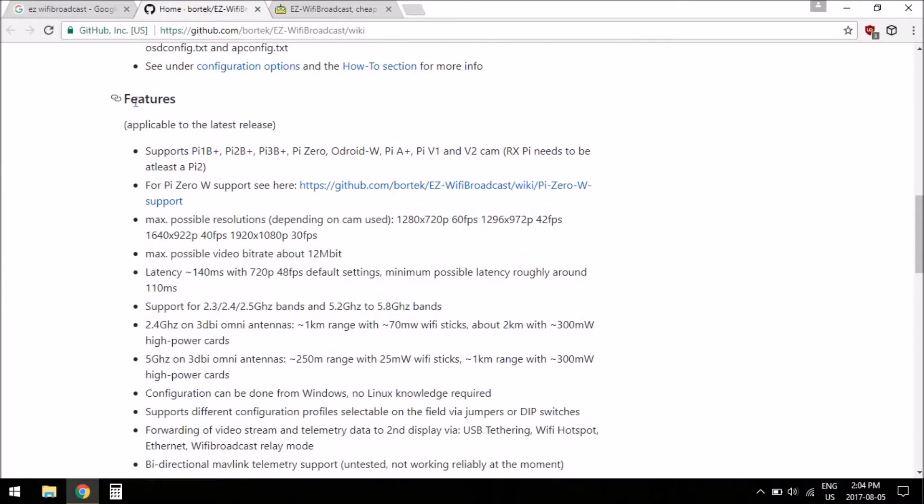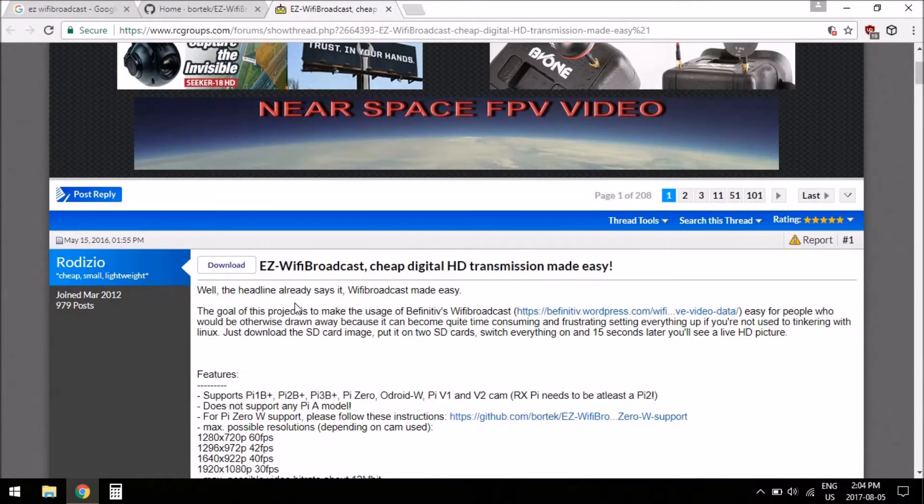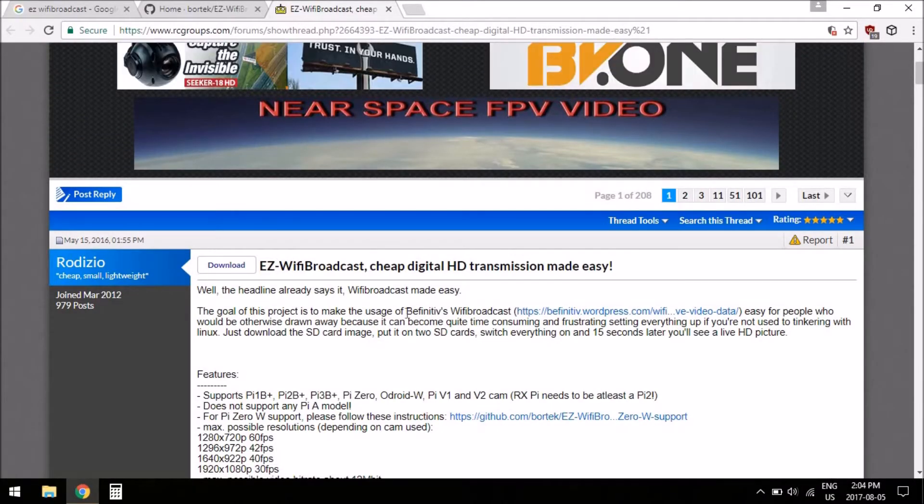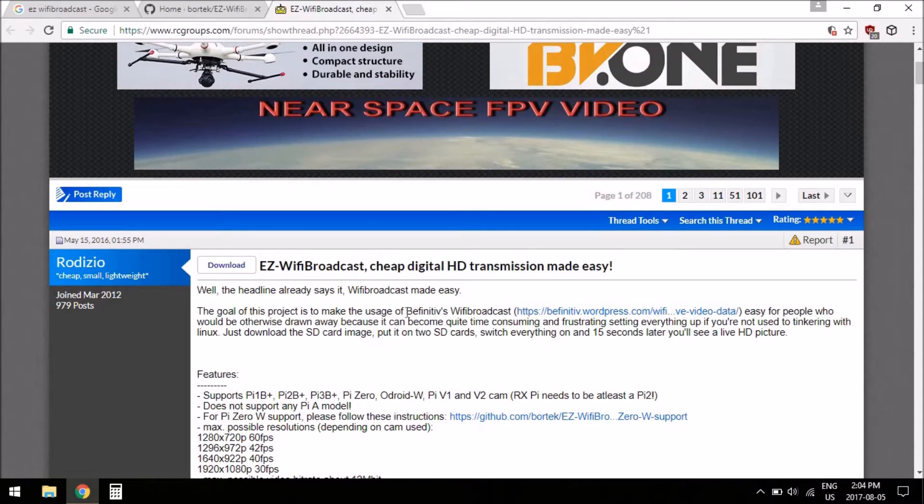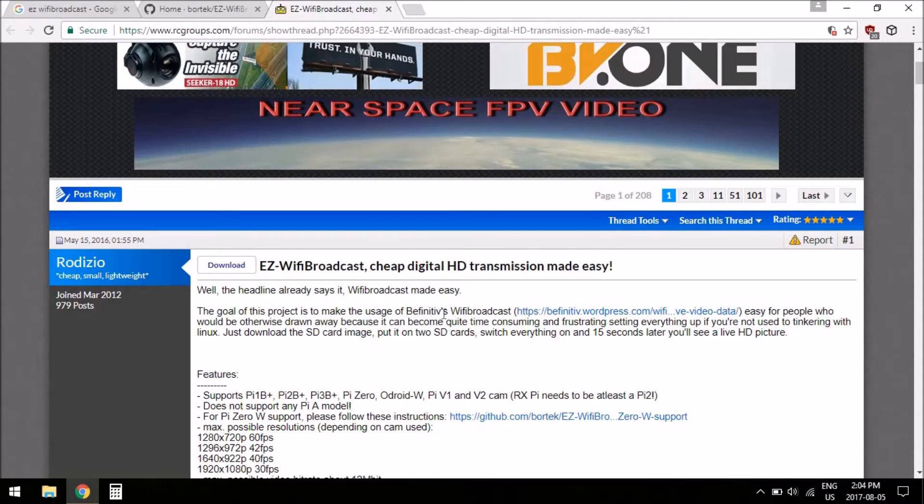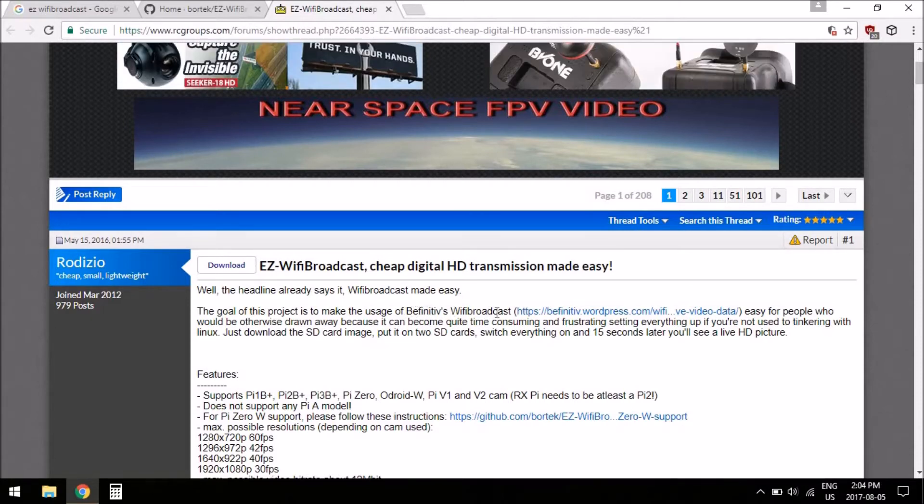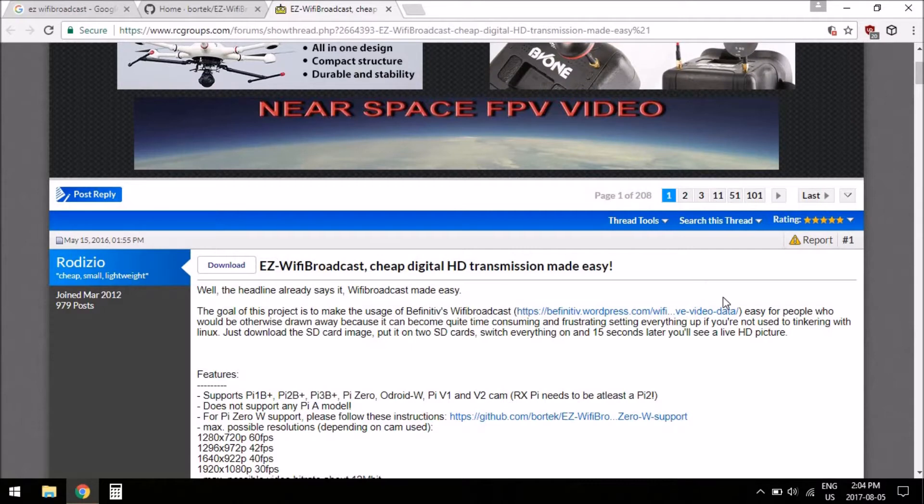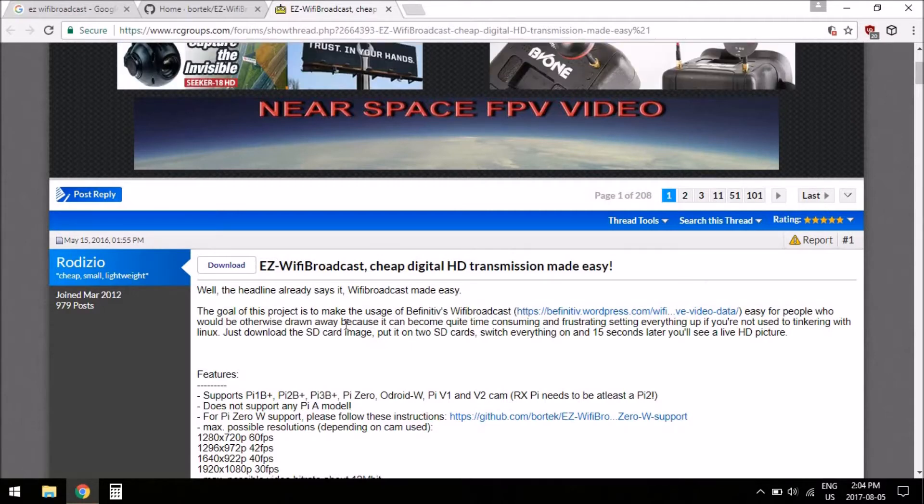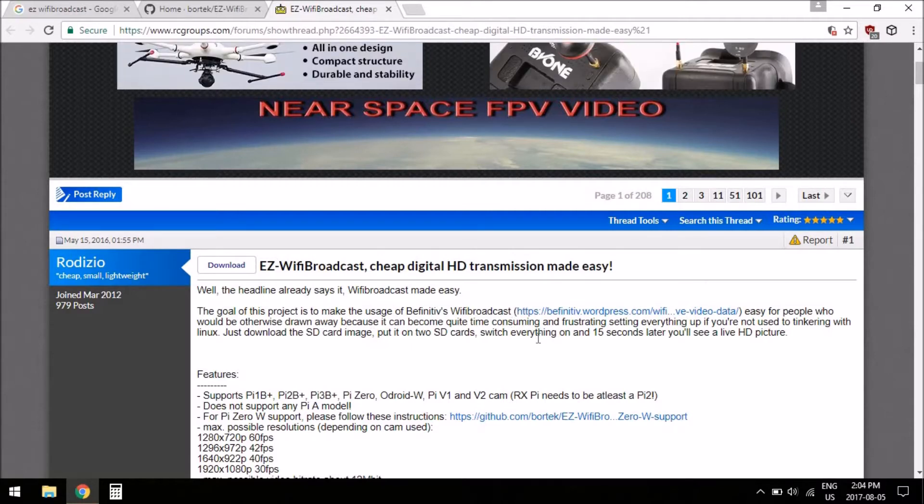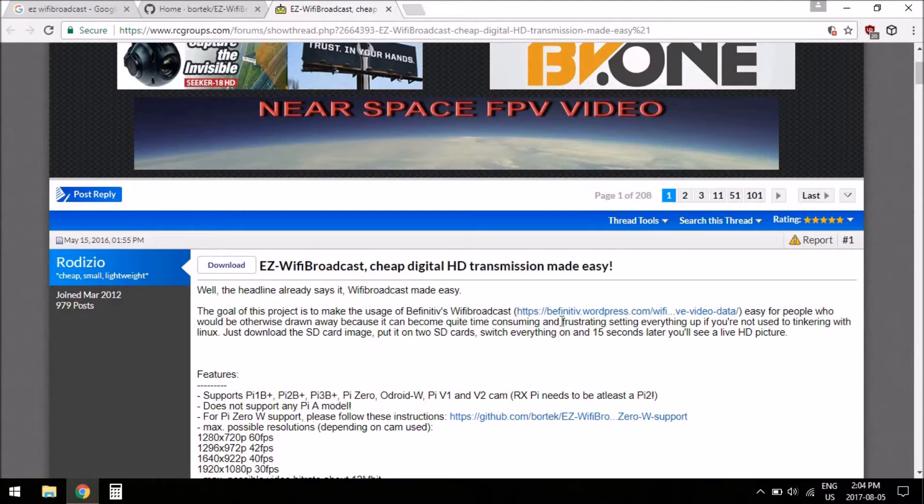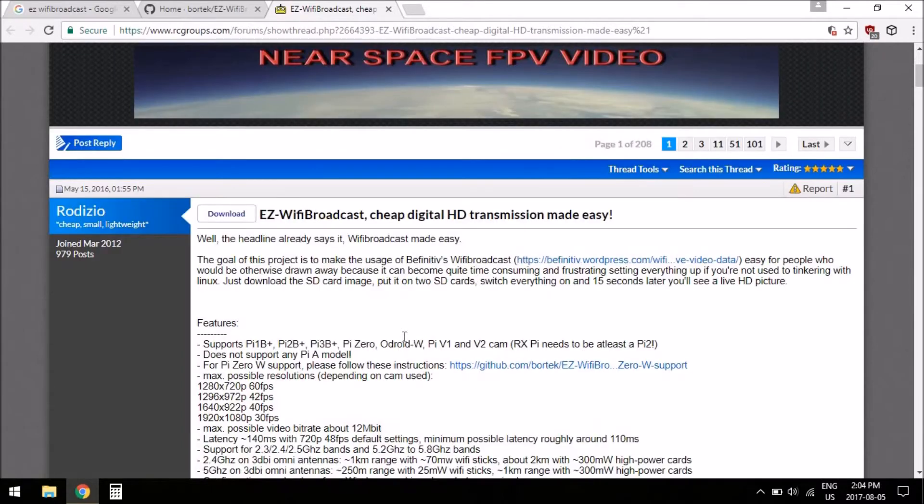And then it talks about the features. So, just in case you didn't know, Easy WiFi Broadcast is an extension of, well, here I think it says, just to make use of Bethfinity's WiFi Broadcast project, kind of in an easier way. You don't have to do any Linux or anything, so it's an easier version I guess.